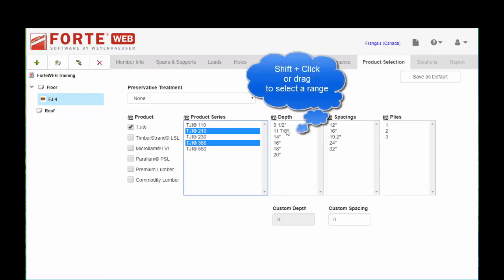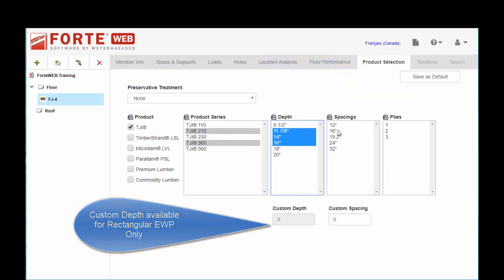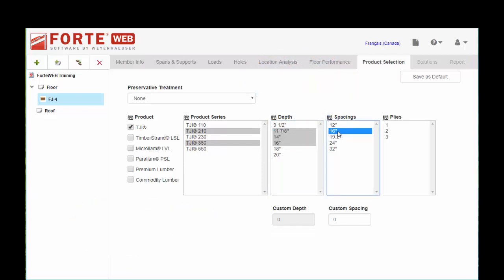Let's say for the depths, I prefer to size 11 7/8, 14, and 16. And for spacings, I like to stay within 16 and 19.2 and a single ply. You also have a custom spacing field down here. If you're doing some kind of odd spacing, you can set that.